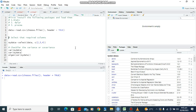A quick one today — we are going to look at how to do a variance-covariance matrix in R, and we're also going to look at how to do a correlation matrix. The final one is going to be the eigenvalues and eigenvectors.